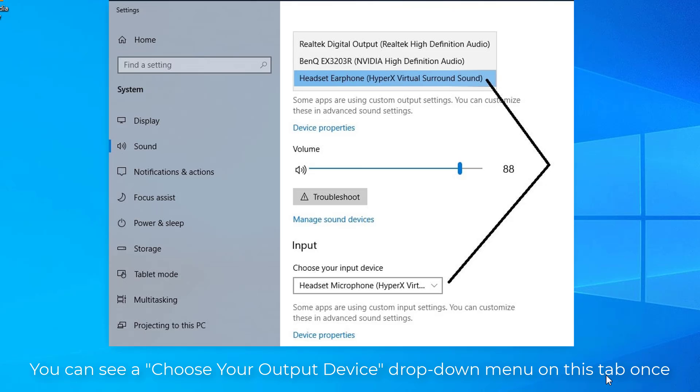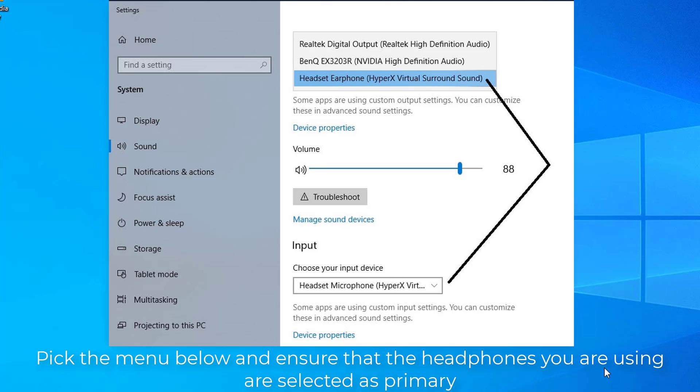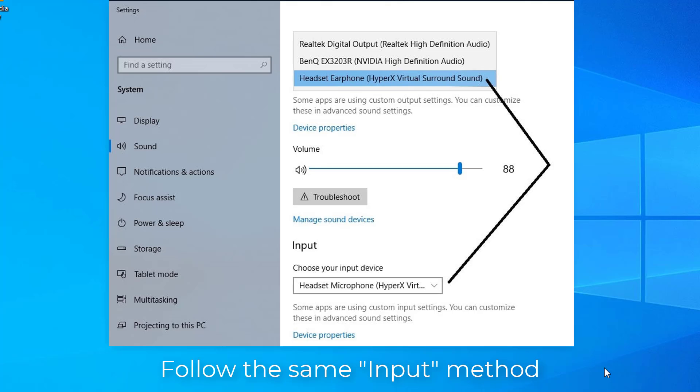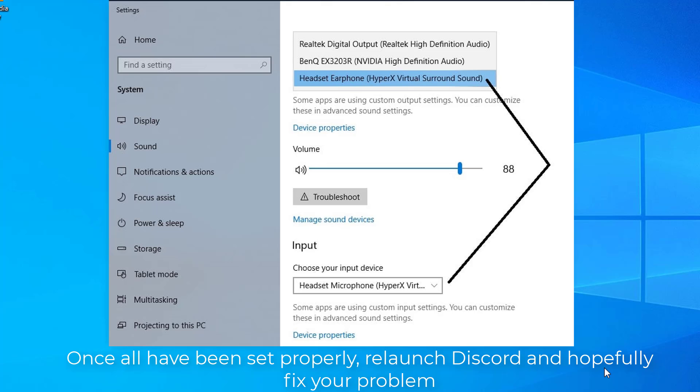You can see a Choose Your Output Device drop-down menu on this tab. Pick the menu below and ensure that the headphones you are using are selected as primary. Follow the same input method. Once all have been set properly, relaunch Discord and hopefully fix your problem.